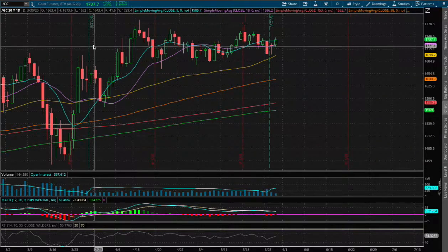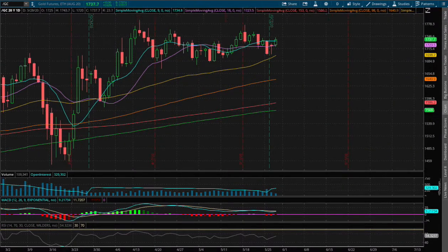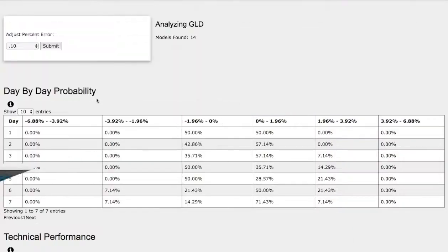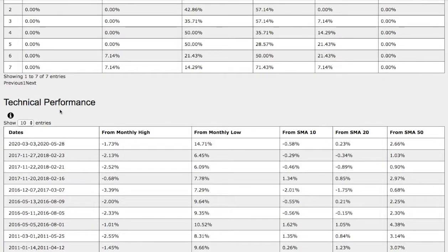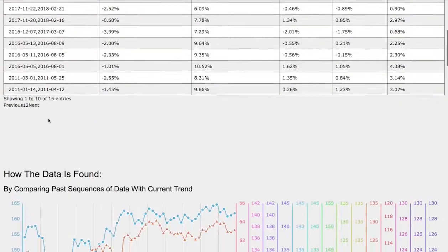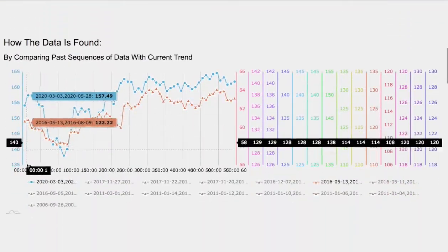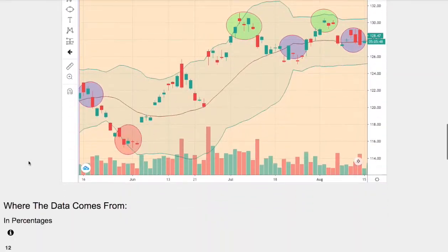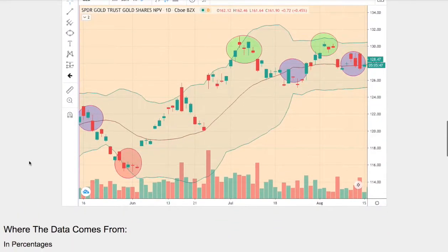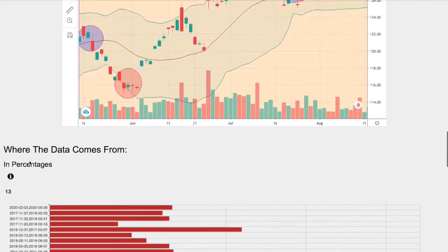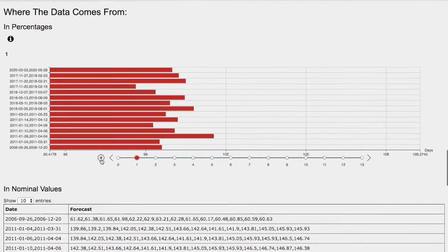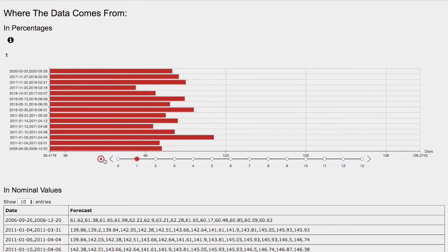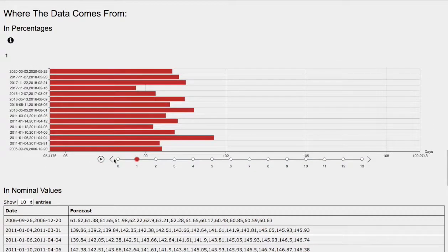Hello viewers, we'll be going over gold and silver futures. In this video we'll be going over the day-by-day probability model, the technical performance of each model, how we find the models, comparing both models to the current trend and the past trend, and we'll be going over the day-by-day forecast for gold and silver futures.